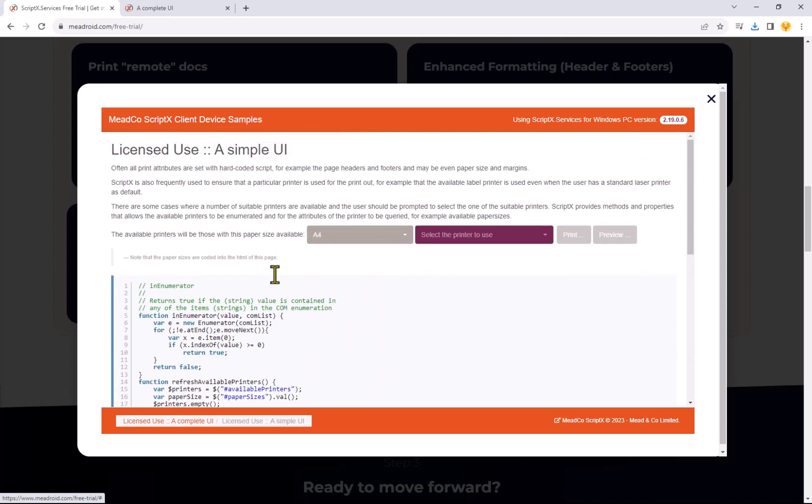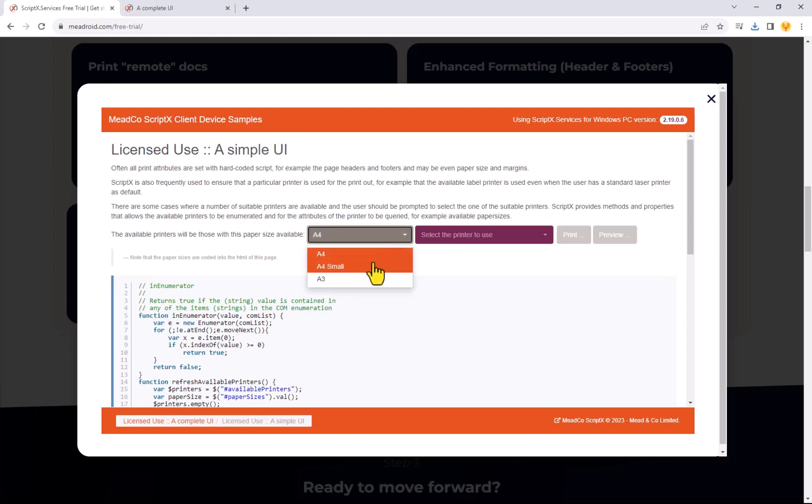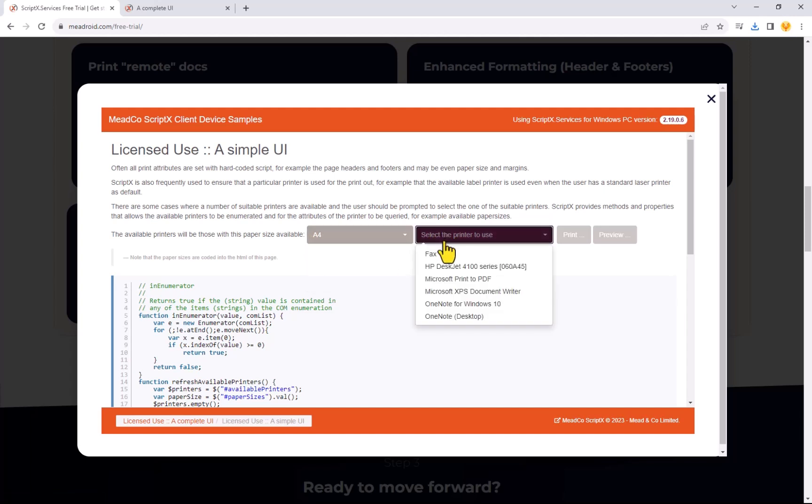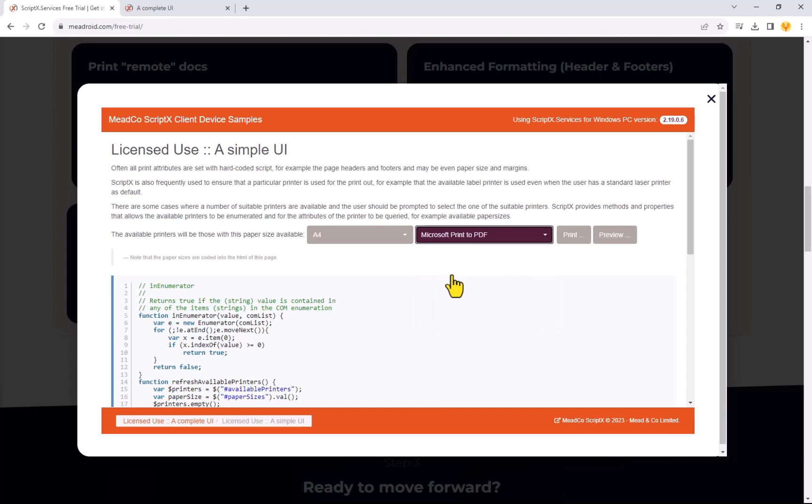ScriptX provides methods and properties that allow the available printers to be enumerated and for the attributes of the printer to be queried. You can select the paper size and printer to use. Options are limited to just those required to complete the necessary print task.